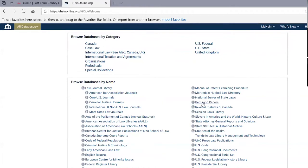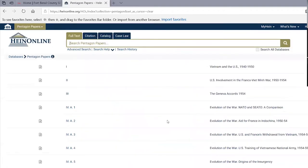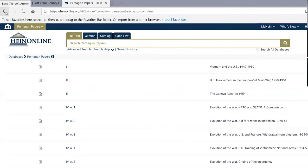The Pentagon Papers revealed a disconnect between what was being told to the American people — that things were going well, victories were being won — and what was really happening internally, which was that things were not going well. Hein has the entire Pentagon Papers on their website. Similarly, they have materials related to slavery in America — a lot of material from a historical and legal standpoint, including pre-Civil War periodicals, slavery statutes, and judicial cases such as the Dred Scott case from the Supreme Court in the 1850s.